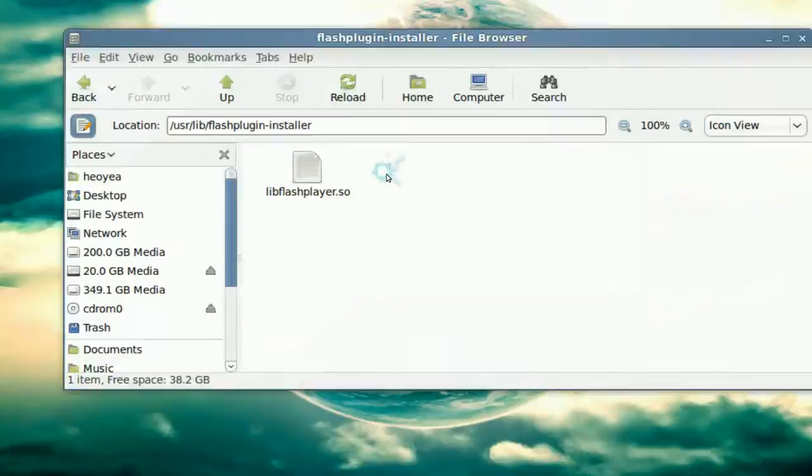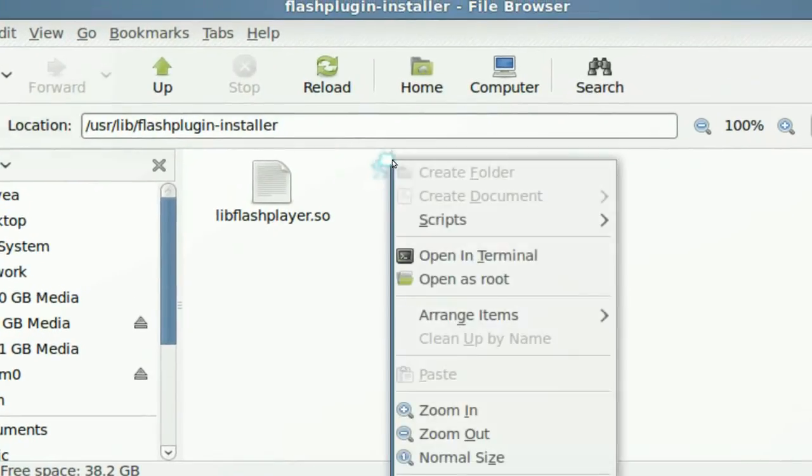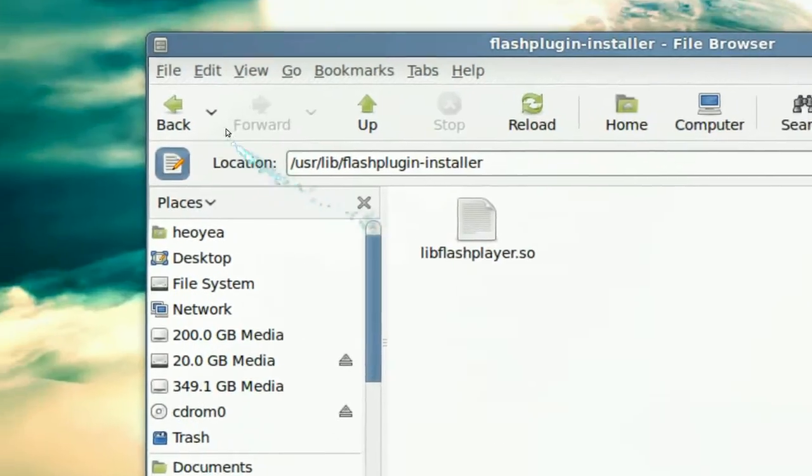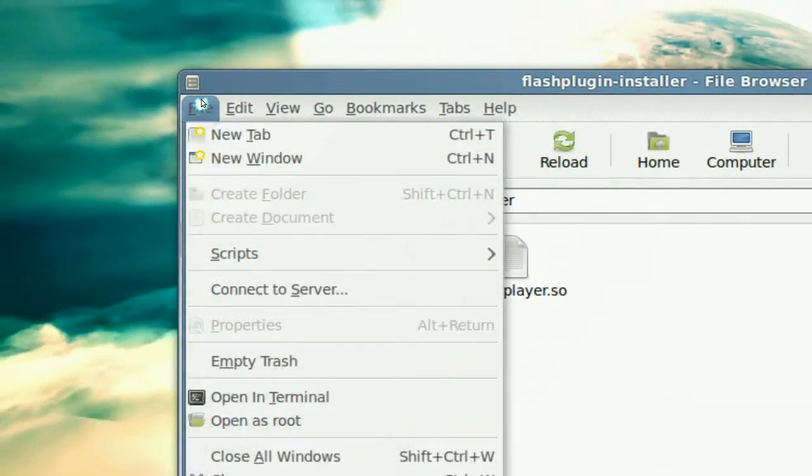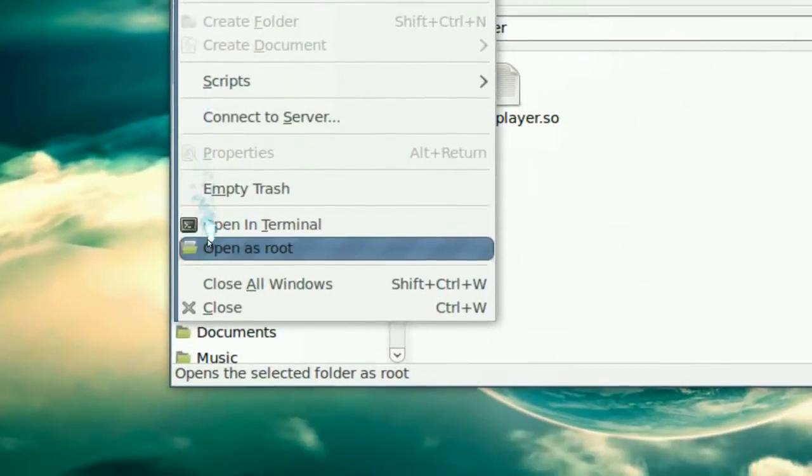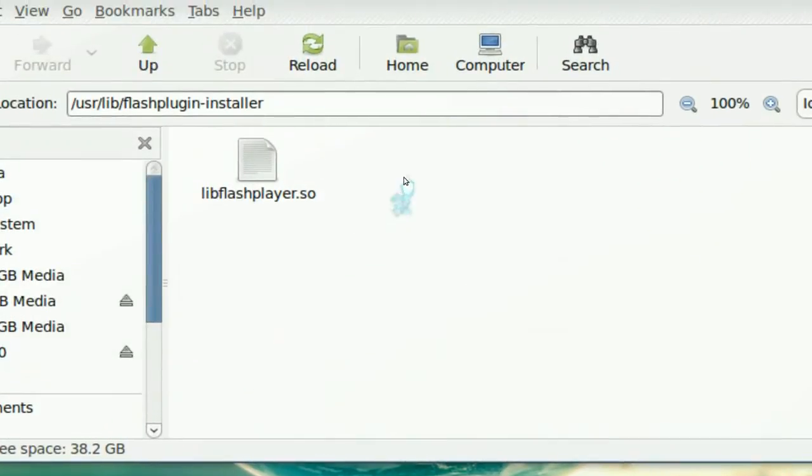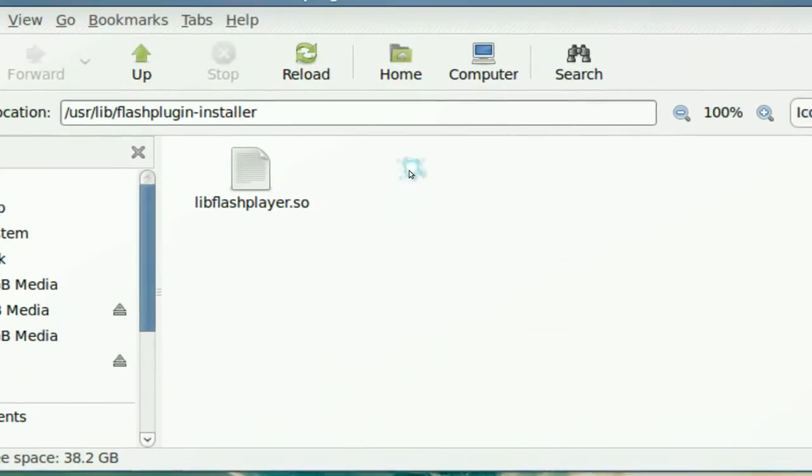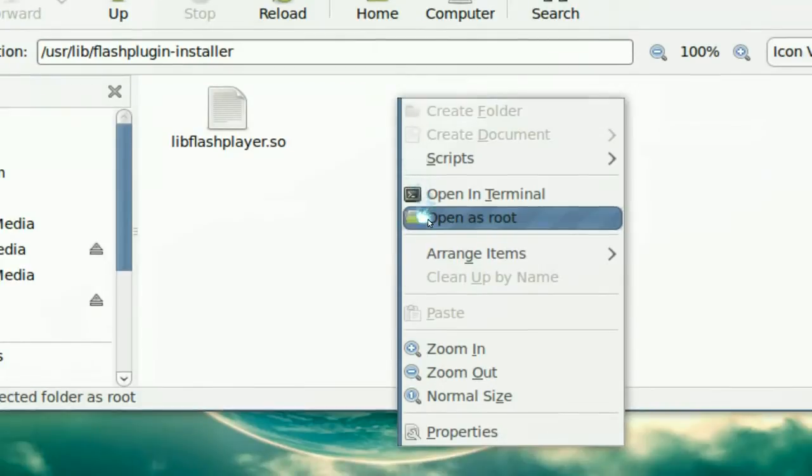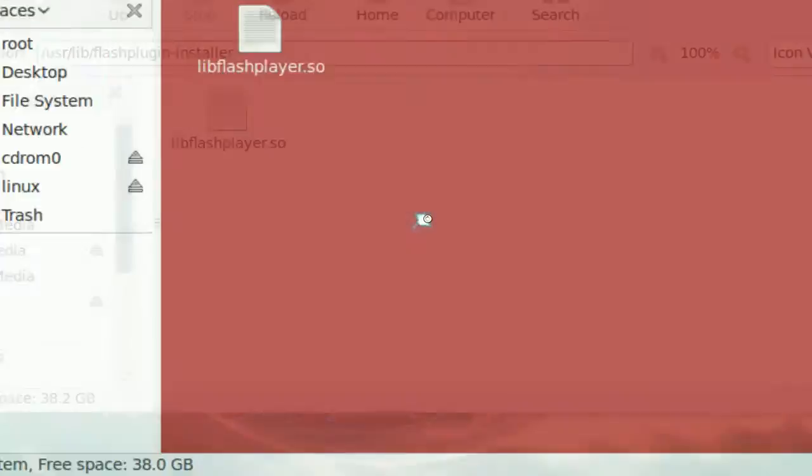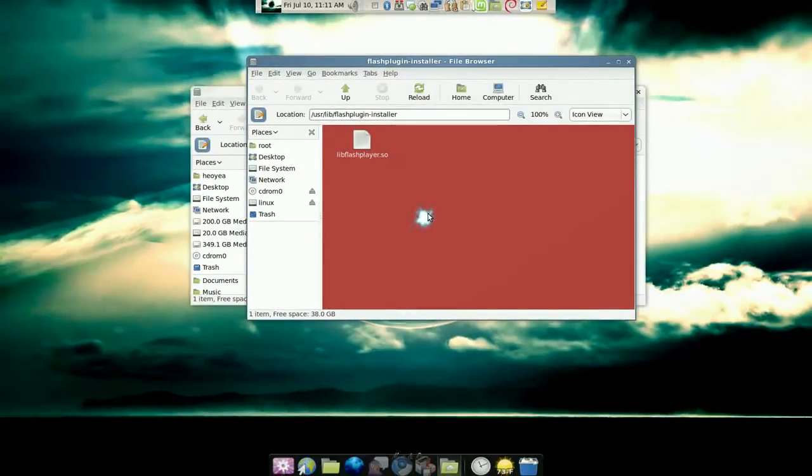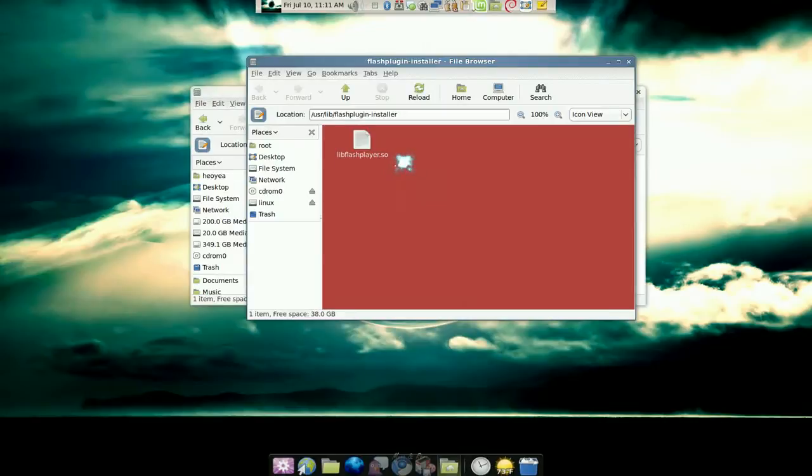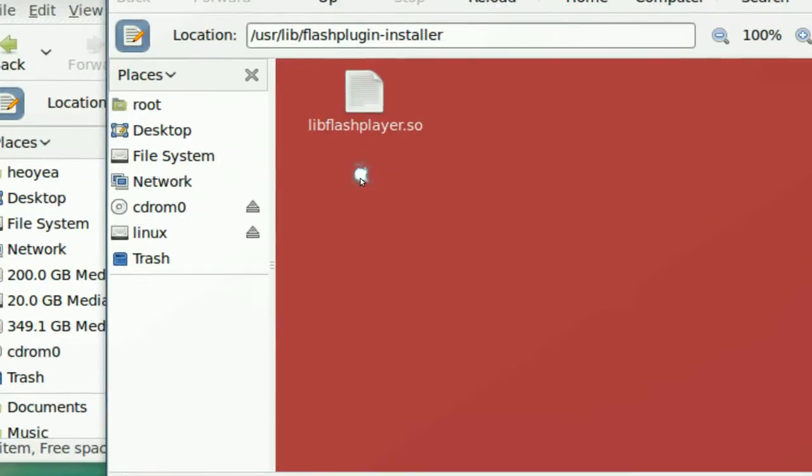So either right click on this and open as root or open as root here. It's the same thing. This is the GK Nautilus thing. So open that. And it should get some type of color like a red thing indicating that you're in the admin mode.